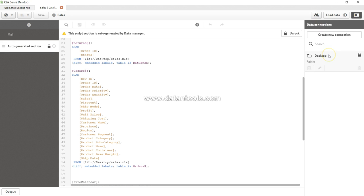So these are all the options which are available and once you are done you can load the data and this will load your entire data into the front end.